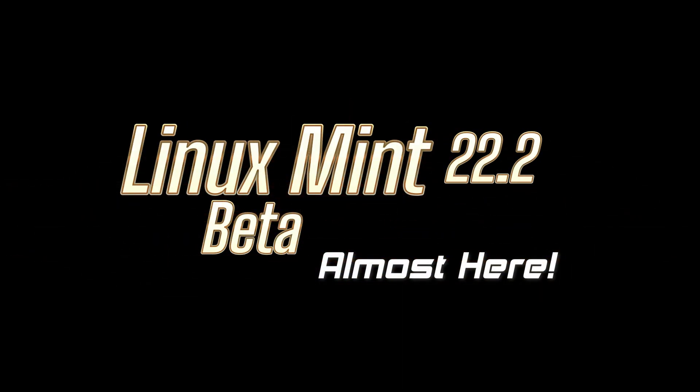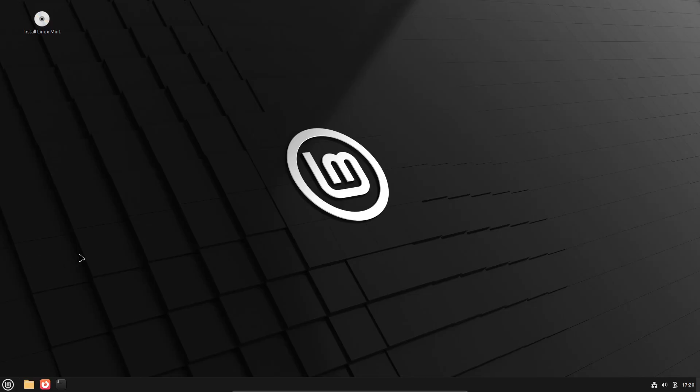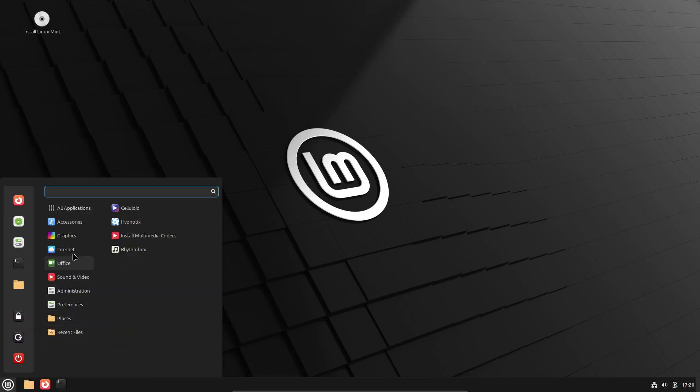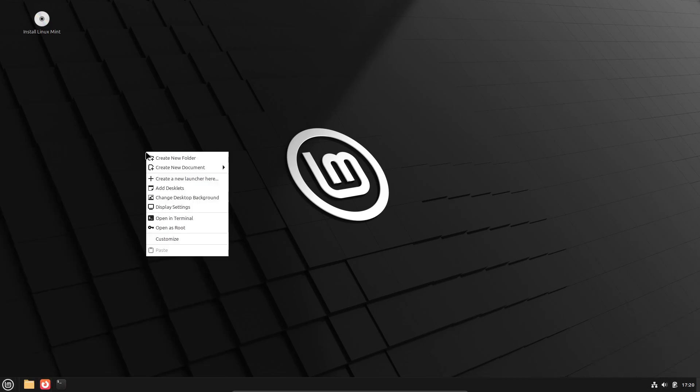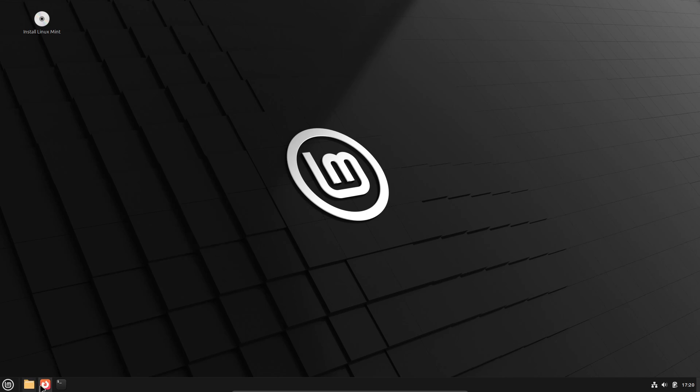If you've been waiting for the next big Linux Mint update, I've got some pretty exciting news for you. The Linux Mint 22.2 Beta is almost here, and I mean really close. Here's the scoop.